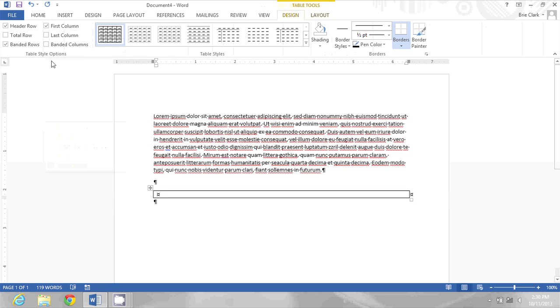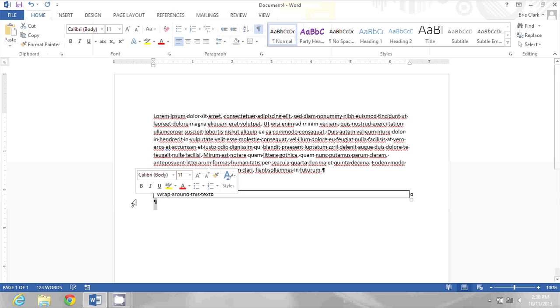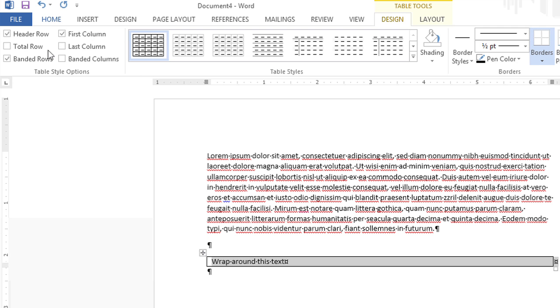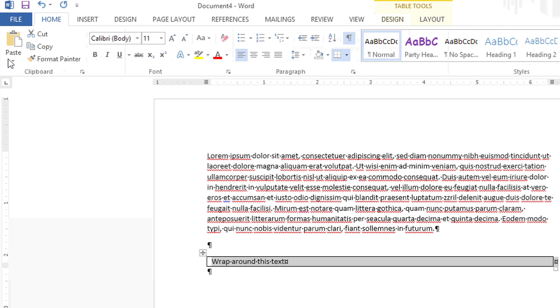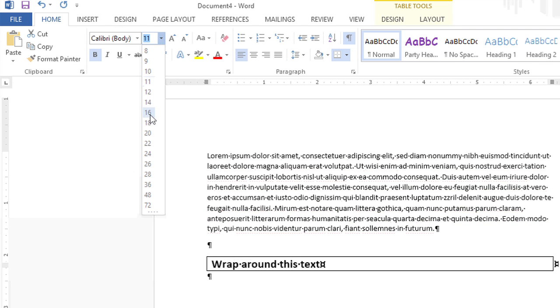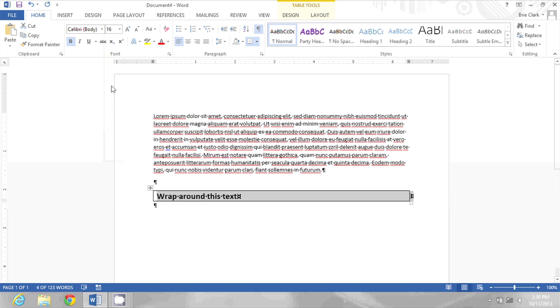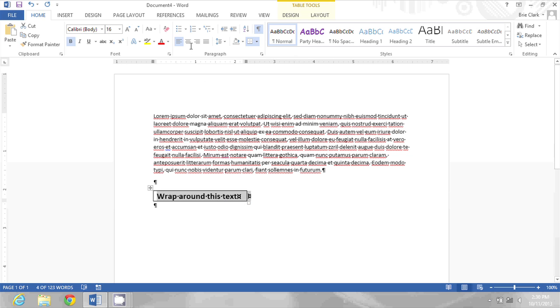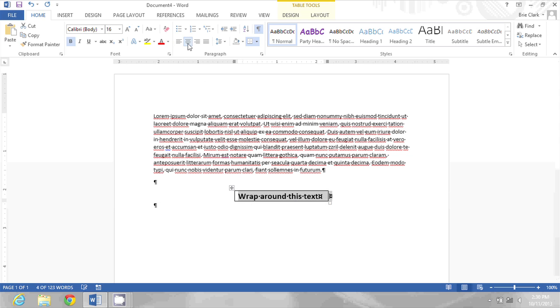Then I'll type some text, and I will format it within that table. I'll make this bold and 16 point. Then I'll resize the column in the table so it's closer to the size of the text. And I'll also center the text within this cell.